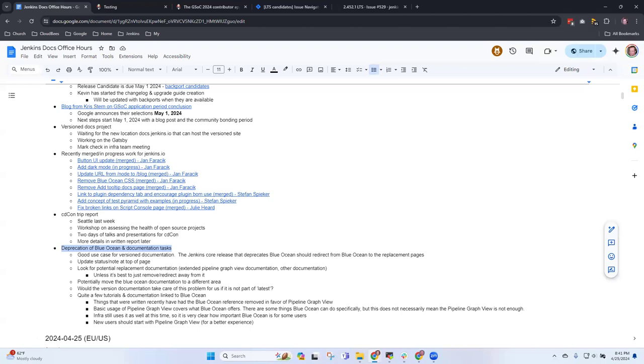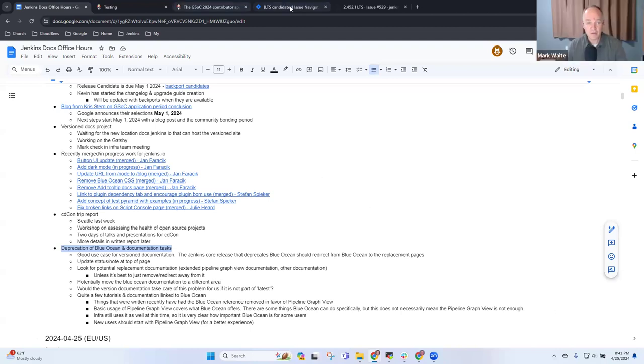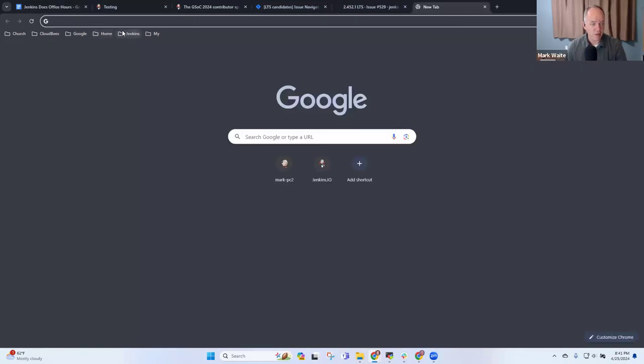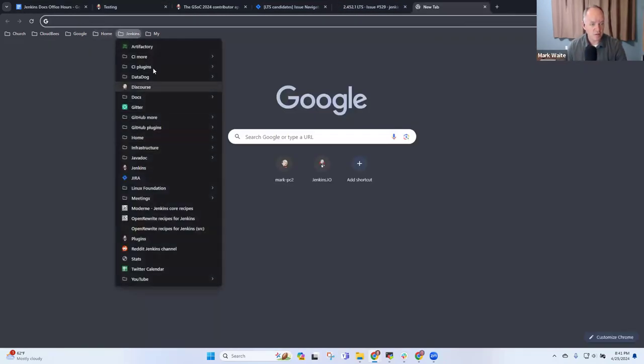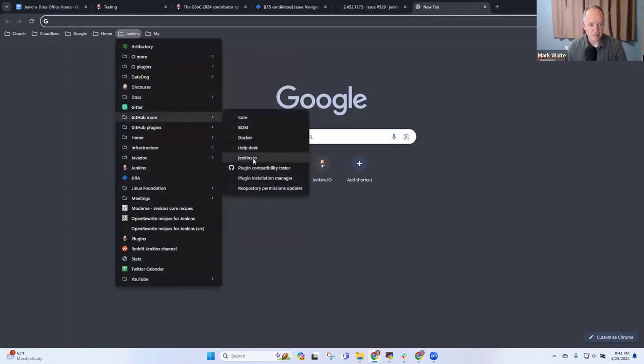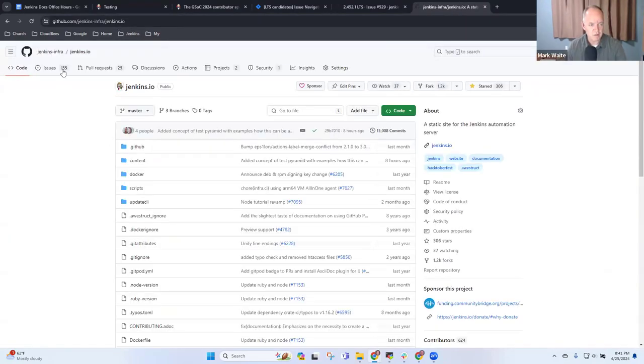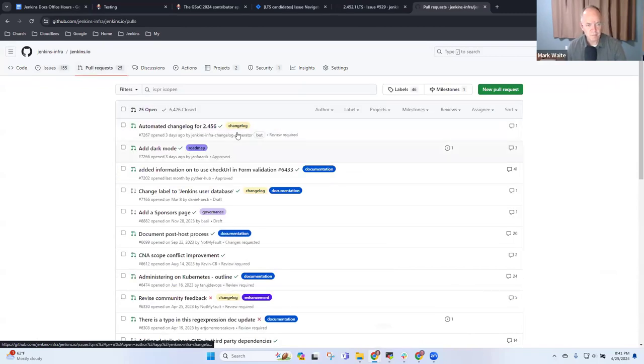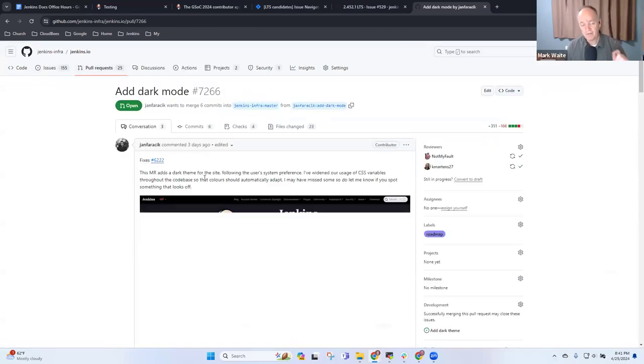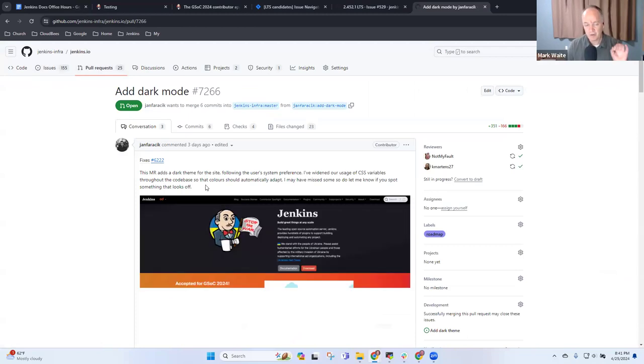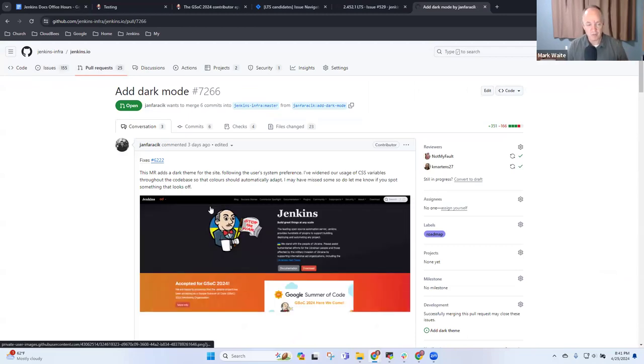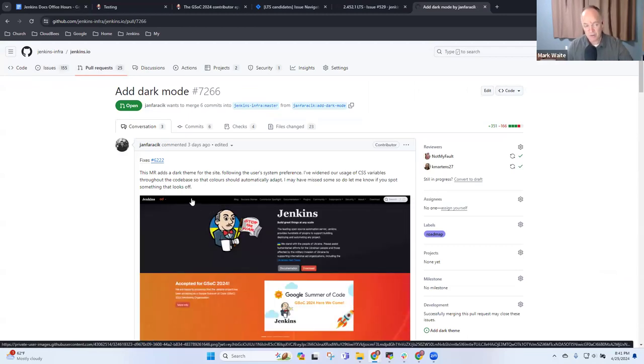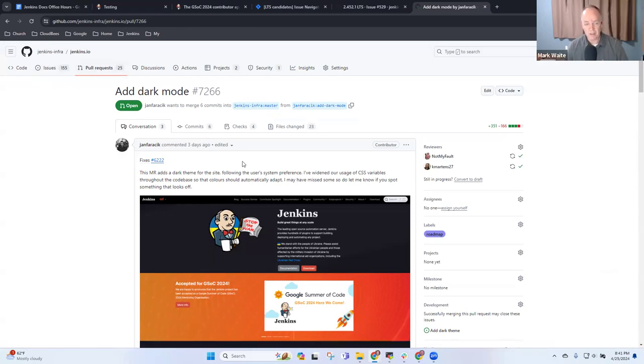Any other topics for today? Any PRs that need reviewing? Good question, let's take a look. So if we look at jenkins.io pull requests, dark mode is a good one. I'd love to have testing from multiple platforms and in multiple places, so this one really does need more exploring to see how it behaves.